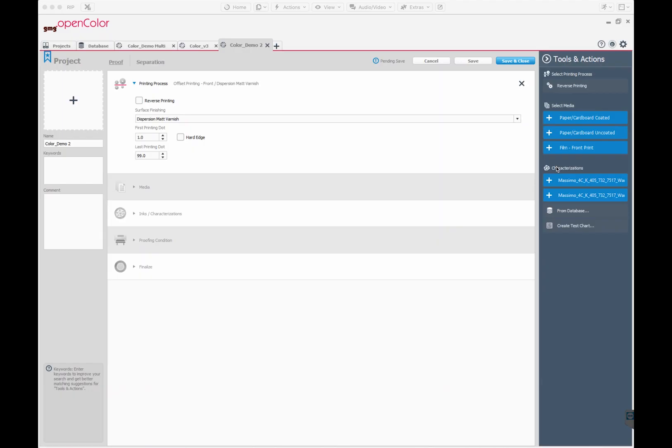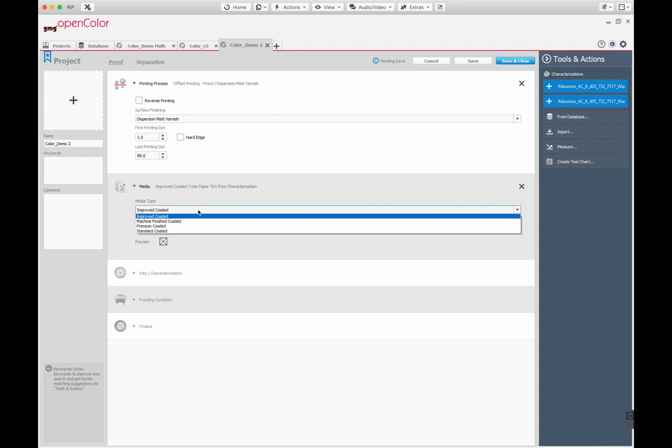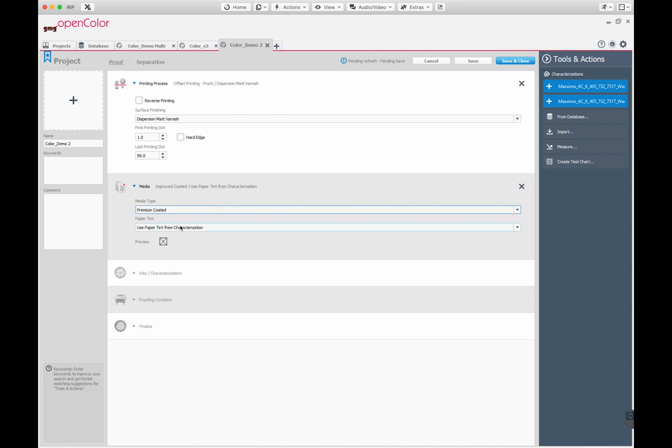In OpenColor, we created a new project, adding in the parameters of our job, such as press type, paper type, varnish, etc.